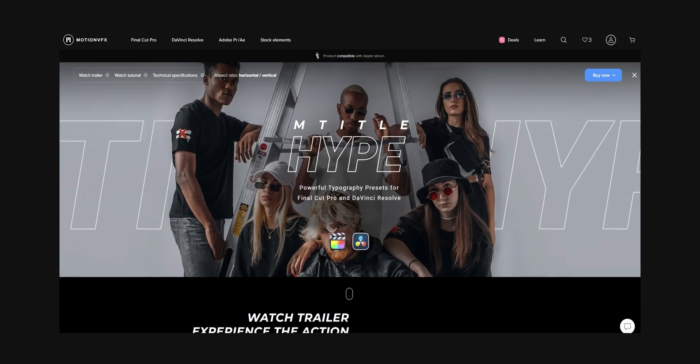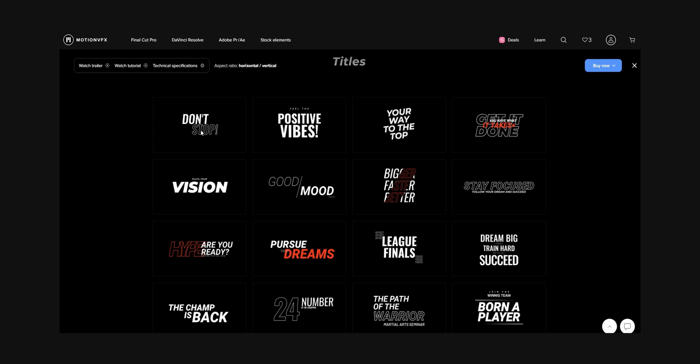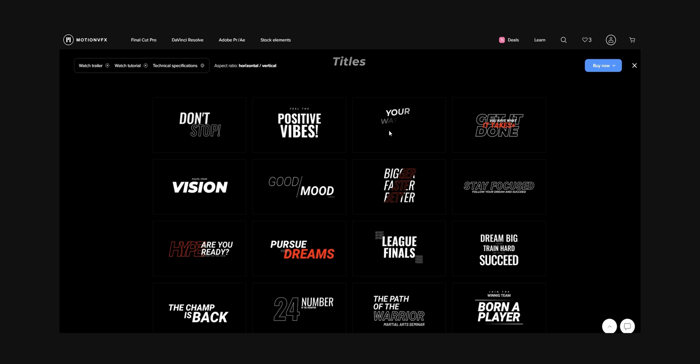We're going to start with a few plugins from Motion VFX. I've been using these a lot since the start of the year and they have saved me a lot of time. One of them is M Hype, which is a plugin with a bunch of dynamic titles as well as a few other assets that I've used across a lot of my videos. They're easy to work with and they don't look too over the top, which is why I like them.